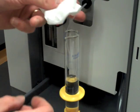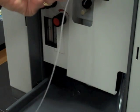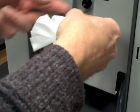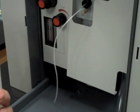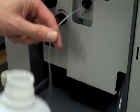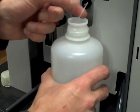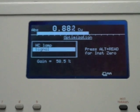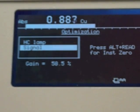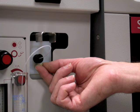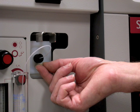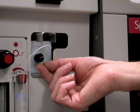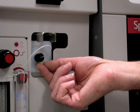Begin by aspirating solution from one of your standards — one of the more concentrated ones. Maximize this signal by moving the burner head in and out and up and down. You may also want to adjust the acetylene ratio. Another critical feature is the rate at which the solution is aspirated into the flame. This can be controlled by moving the needle for the spray nozzle small distances with the adjustment screw. Please ask the instructor for help if you wish to adjust this parameter.